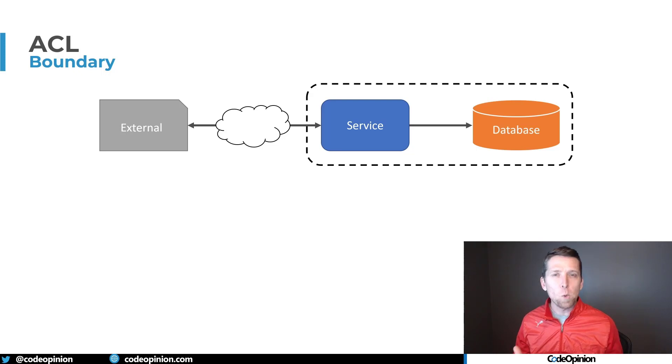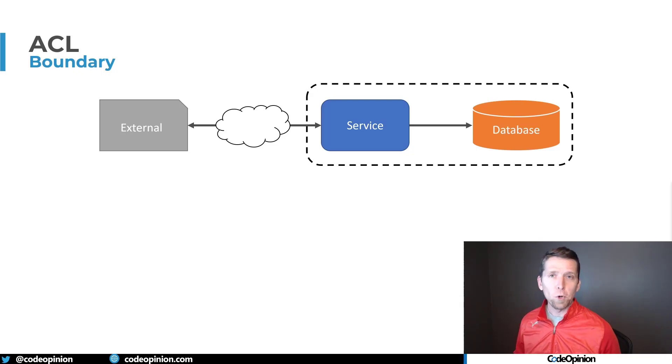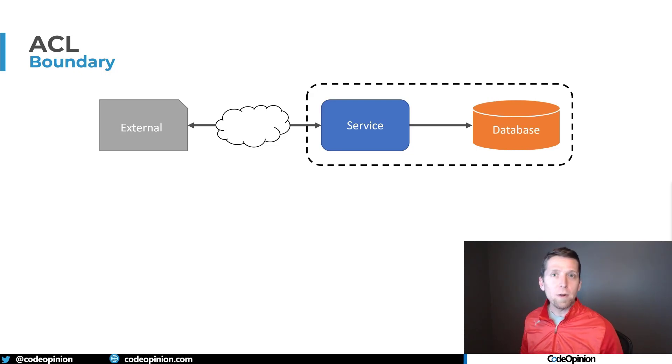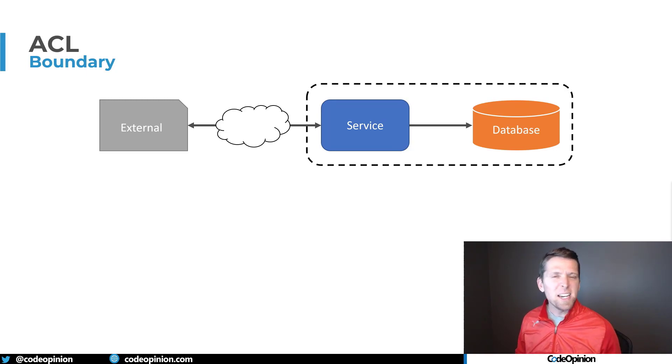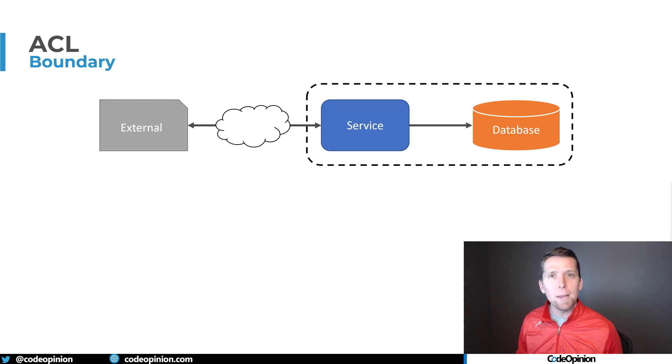In a perfect world, our own service boundary and whatever we're integrating with some external service, we share the exact same semantics and similar data structures.